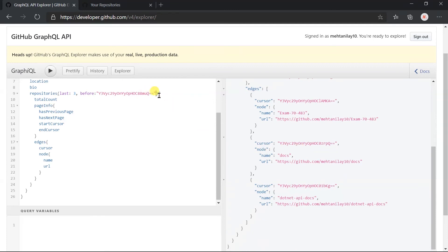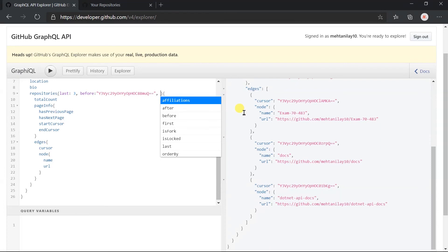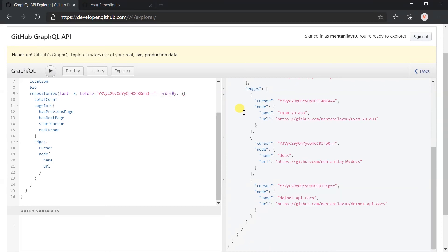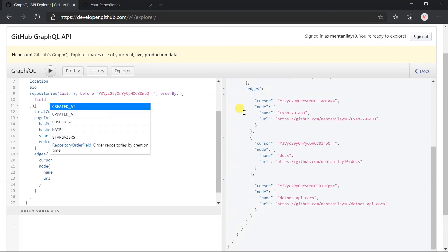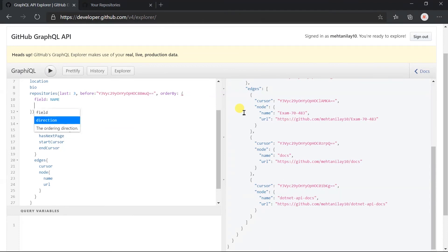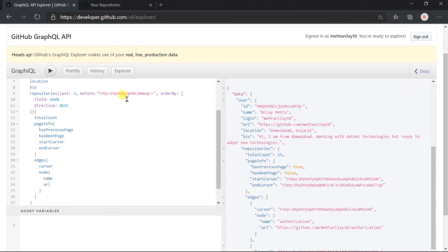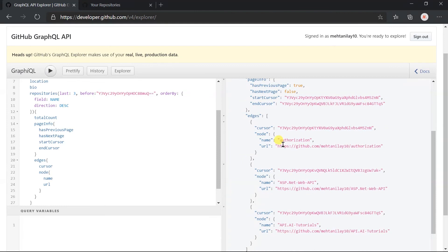The GitHub API also provides some additional arguments for repositories. We can also specify the sorting field and the direction for the result. For this we need to use the 'orderBy' argument. Within that, specify the field name — let's sort by name in descending order. Execute the query. Here we got the result in descending order.